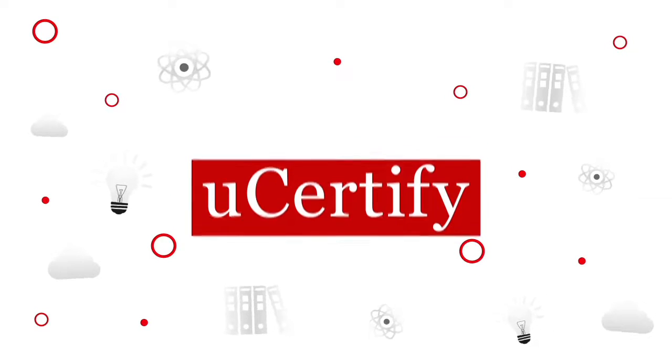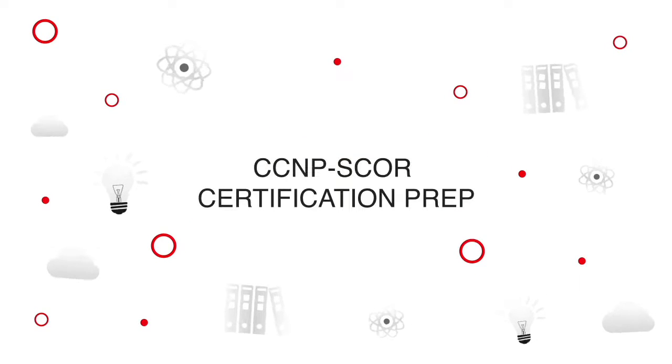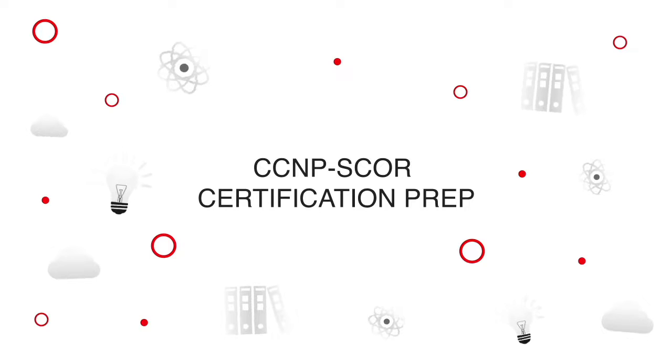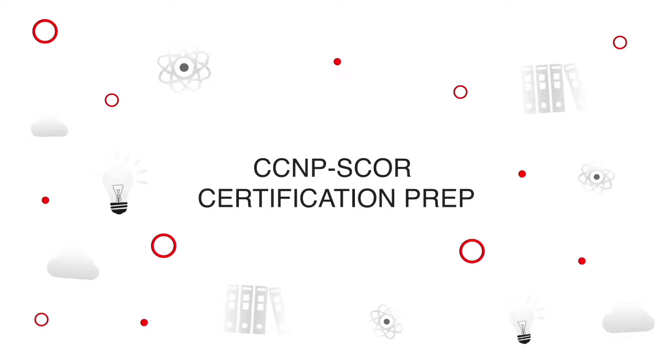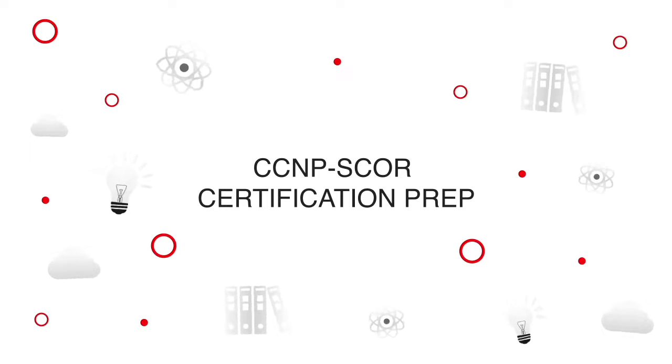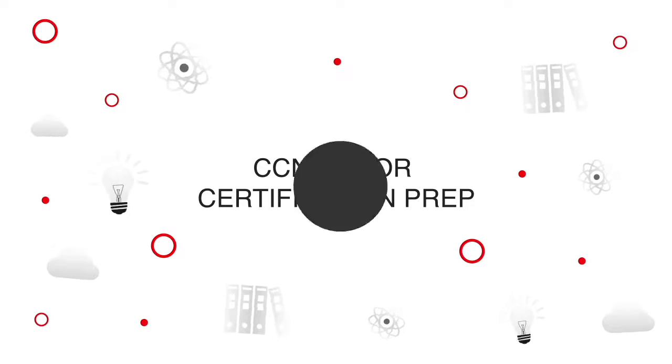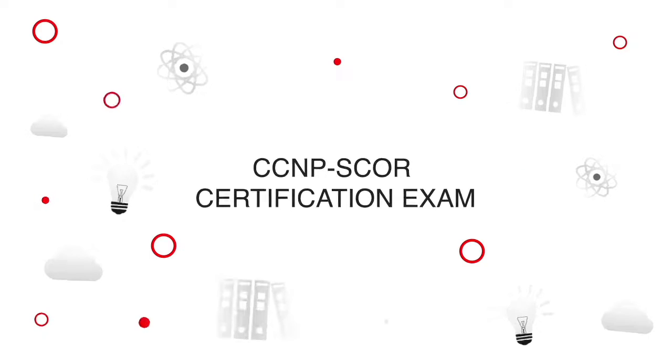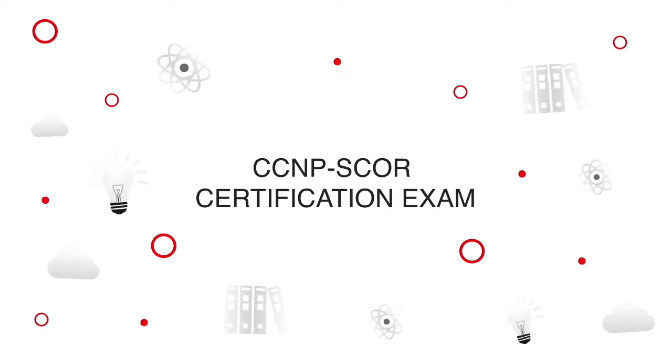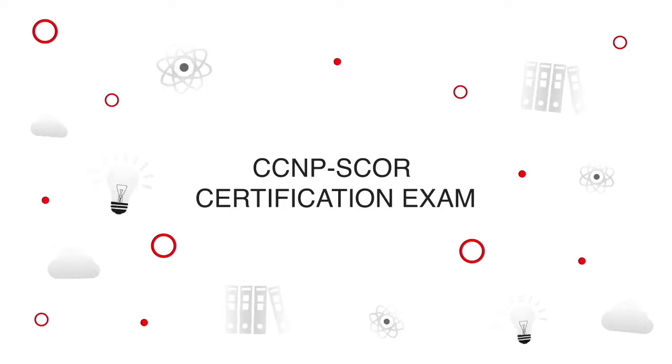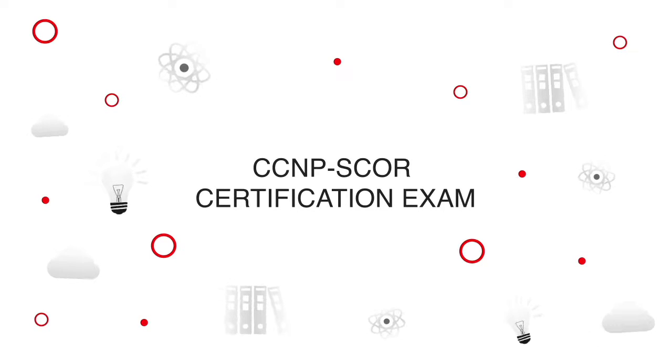UCertify offers CCNP SCOR certification prep for IT professionals. Start your prep for the CCNP SCOR certification exam today with UCertify.